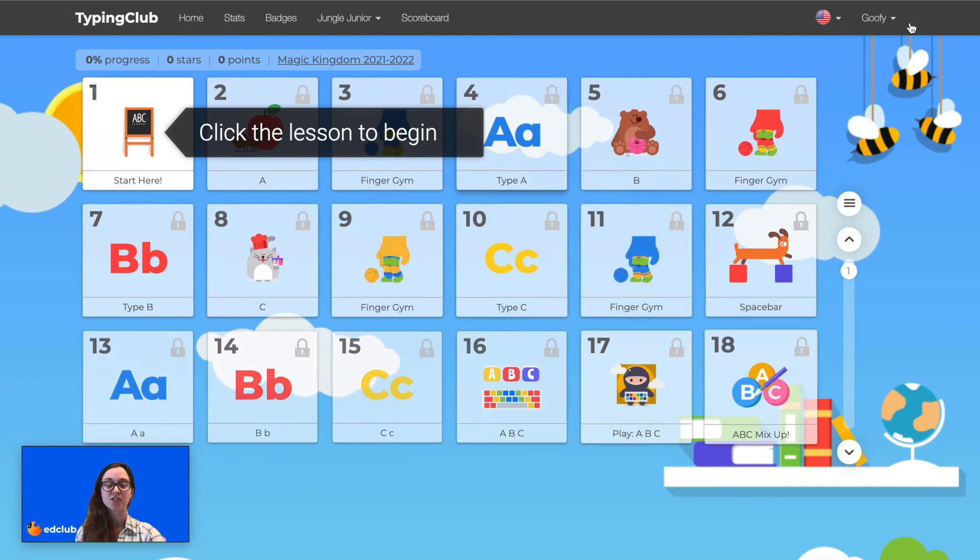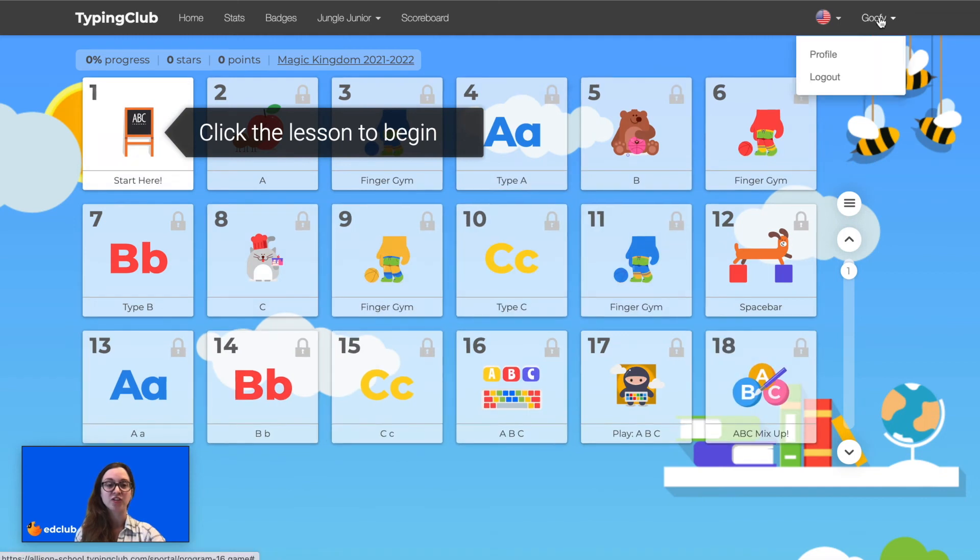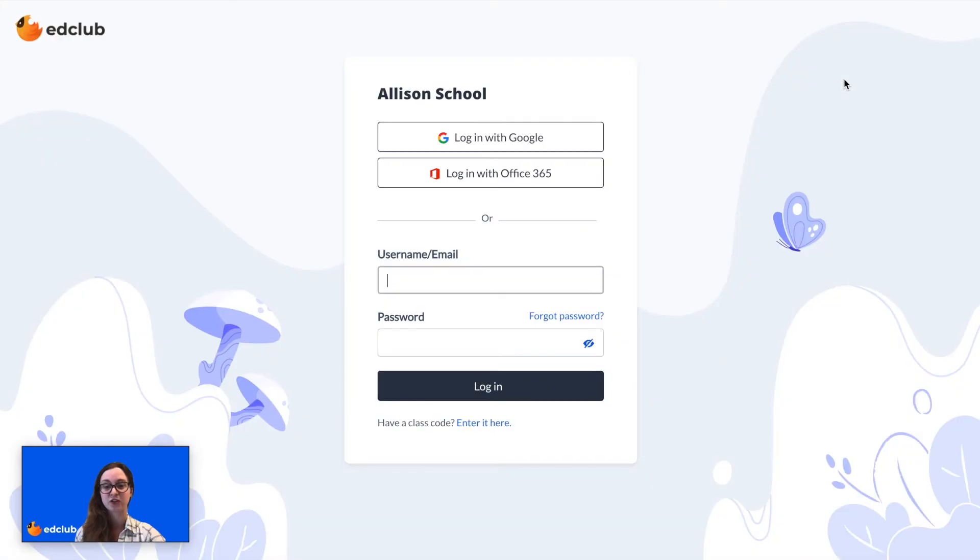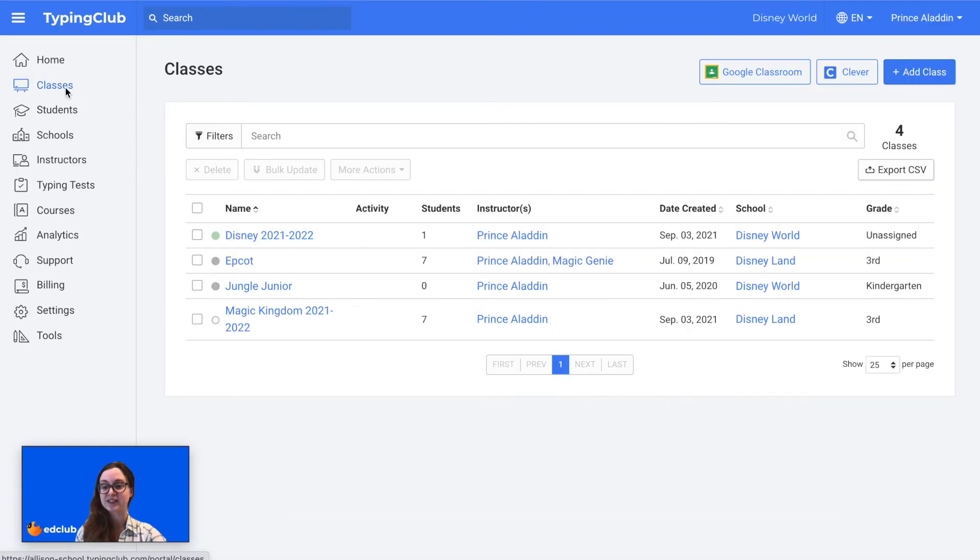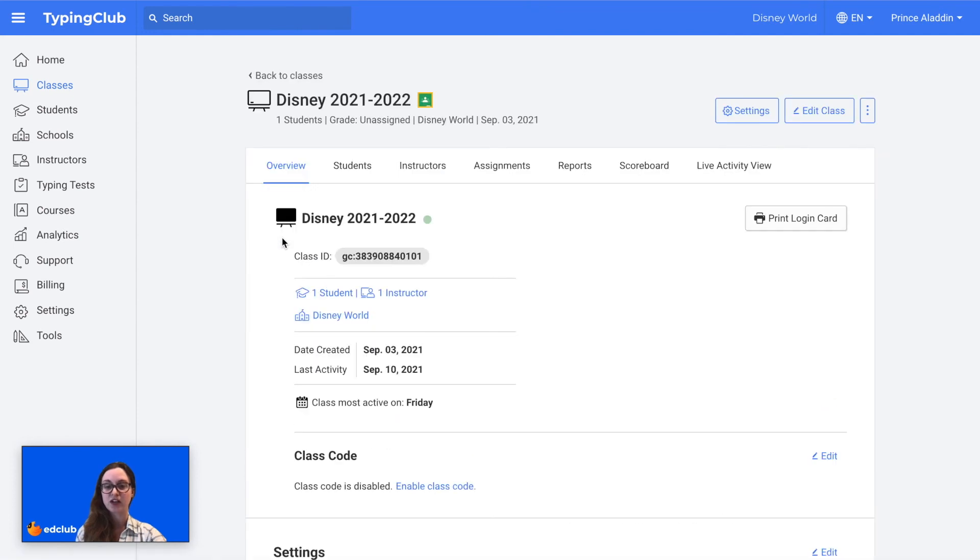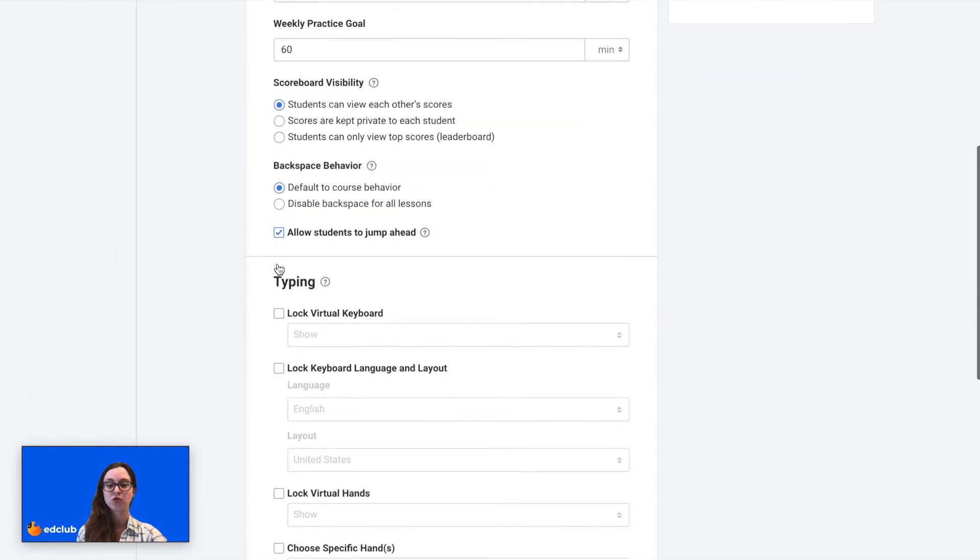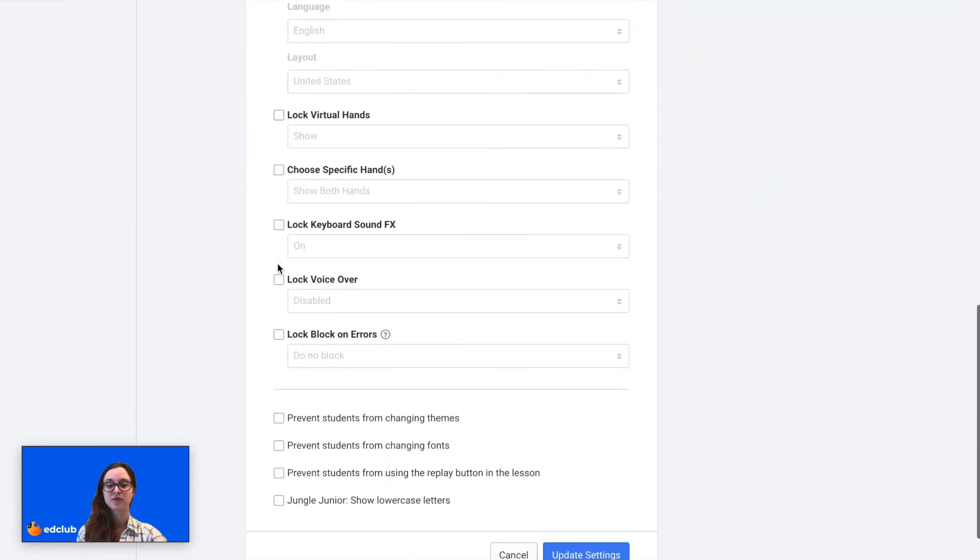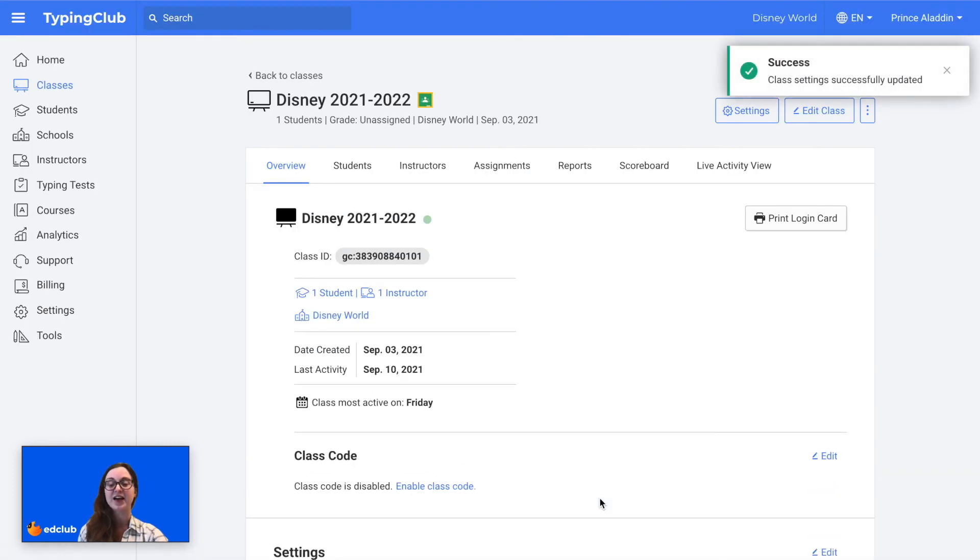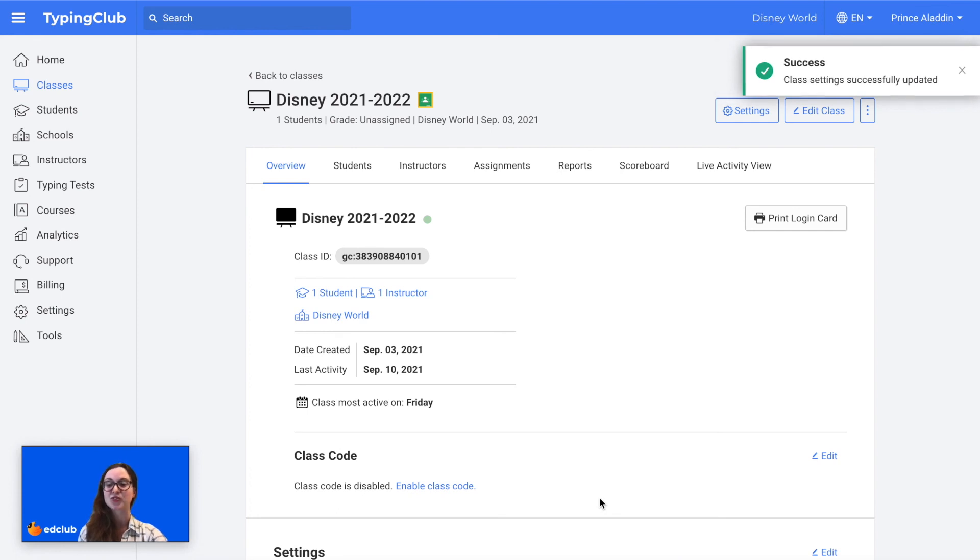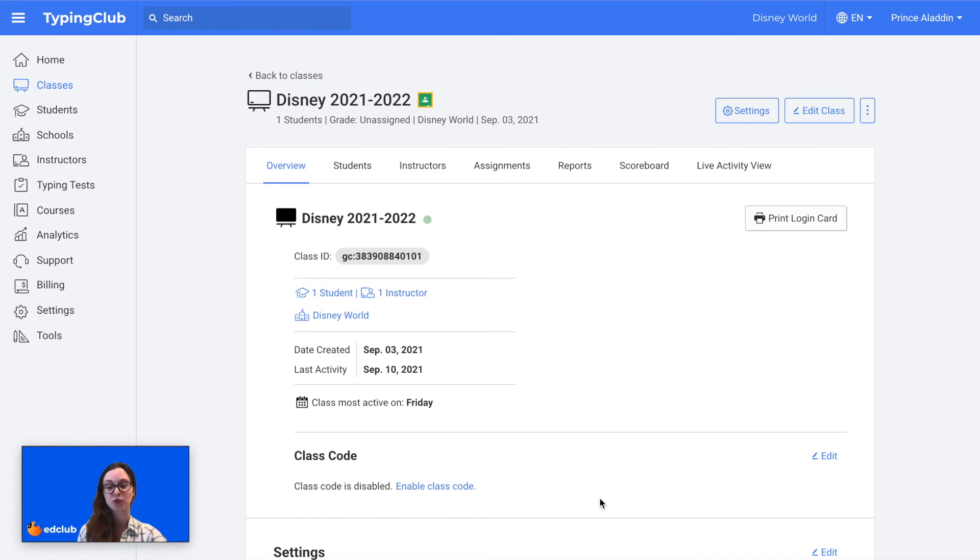Teachers in the school edition also have the option to adjust this setting for all of the students in their class. To do so, they would log into their account and then go to classes. Click on the name of a class, go to settings, and then scroll down. And then here, Jungle Junior show lowercase letters, they can select this box and then click update settings. And now all of the students in this class will see the lowercase letters for the virtual keyboard in Jungle Junior.